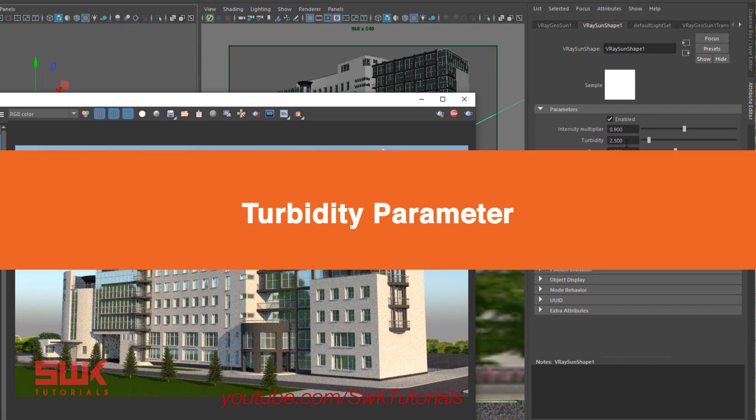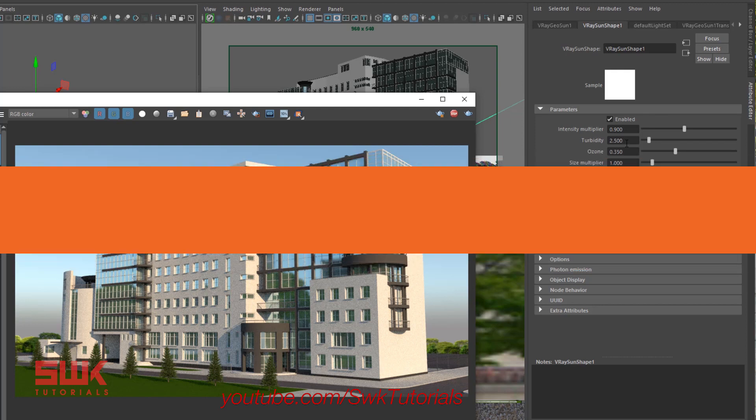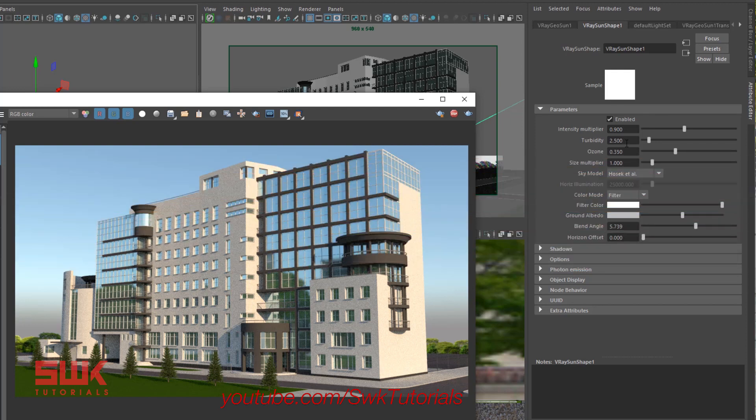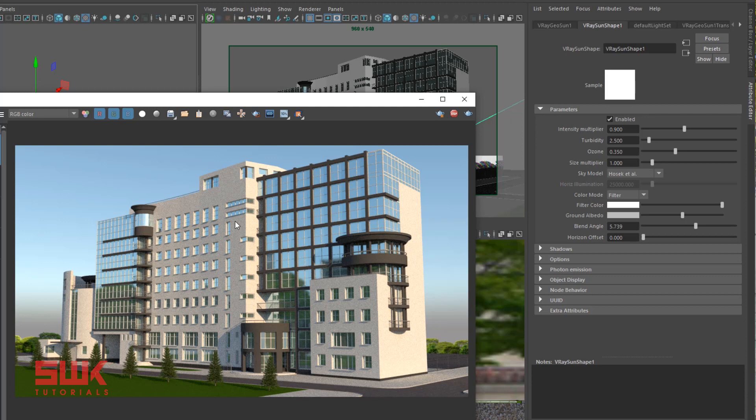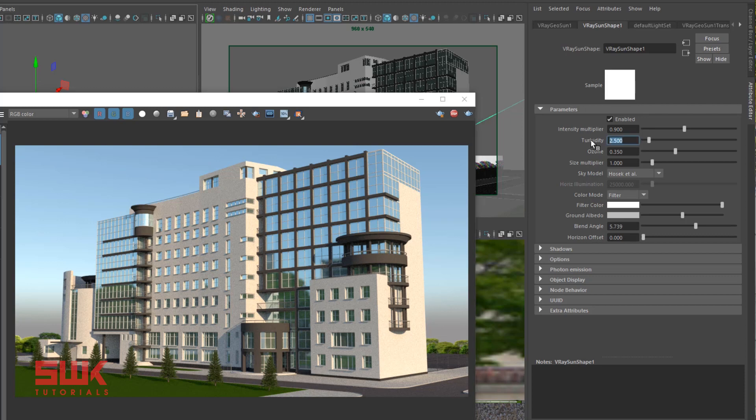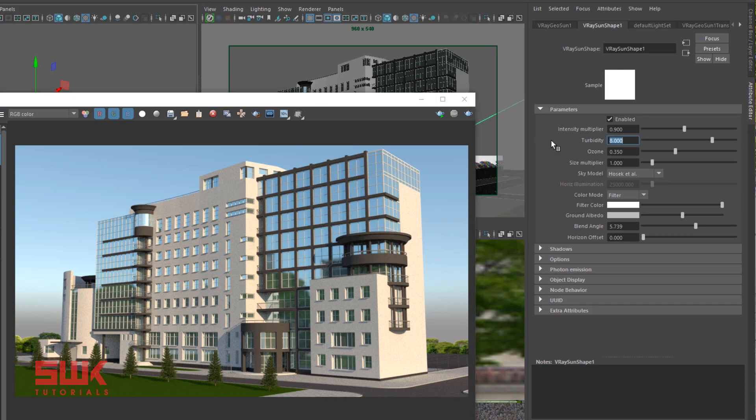Next parameter: turbidity. Turbidity determines the amount of dust in the air, which in turn affects the color of the sun and sky. Larger values make the sun and sky more yellow, as seen in big cities. Change the value to 8 and render.